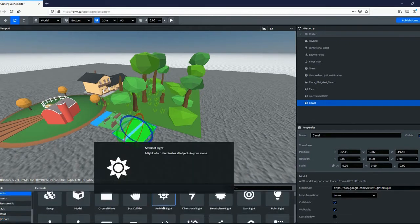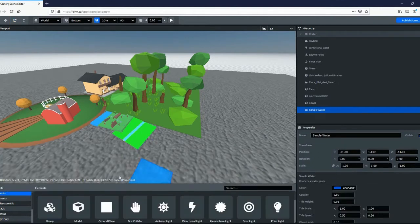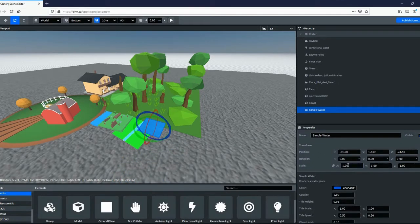From the Assets menu in the bottom left corner, select Elements to experiment with lighting, inserting images and videos, or even water.